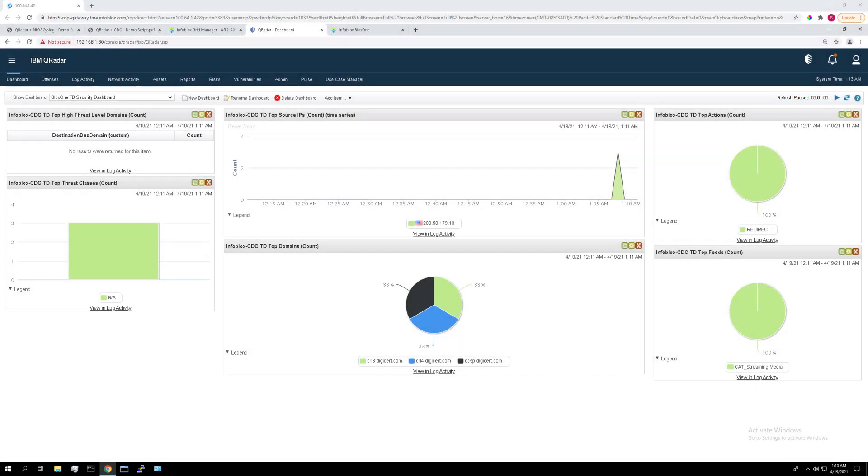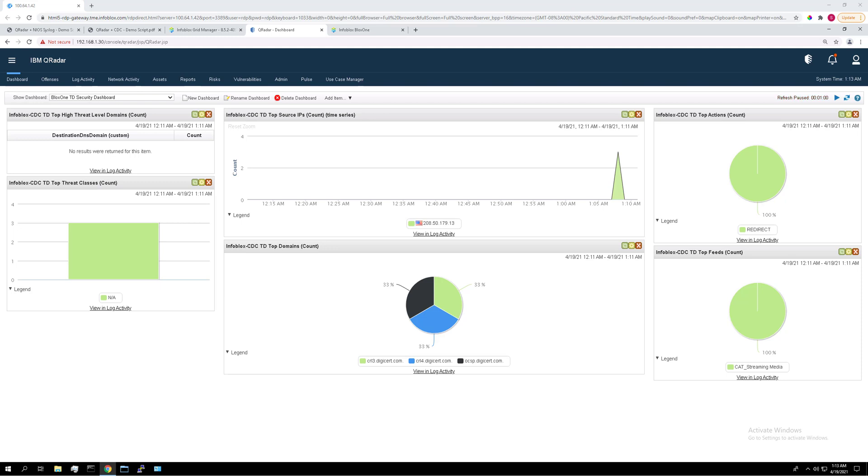So this here, what you're looking at, is the IBM QRadar SIEM. When you first log in, you'll see a dashboard created specifically for the CDC integration. You can see there's already a couple charts in here, but not a whole lot of data, so let's add some. And we're going to watch this data be ingested into QRadar in real time.